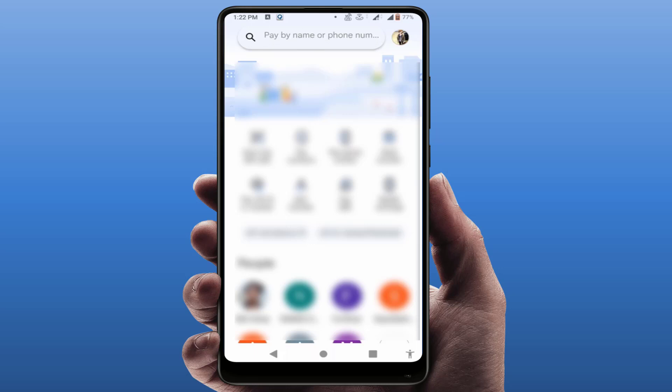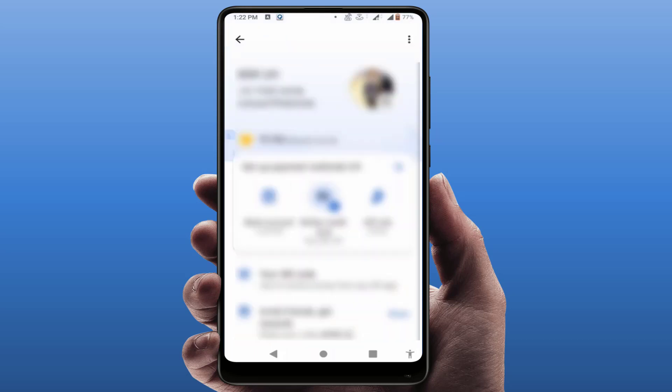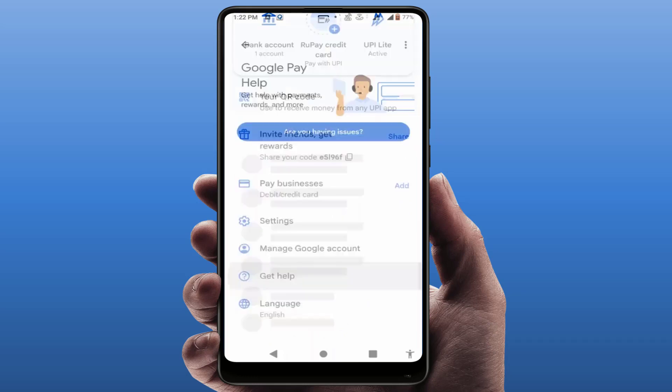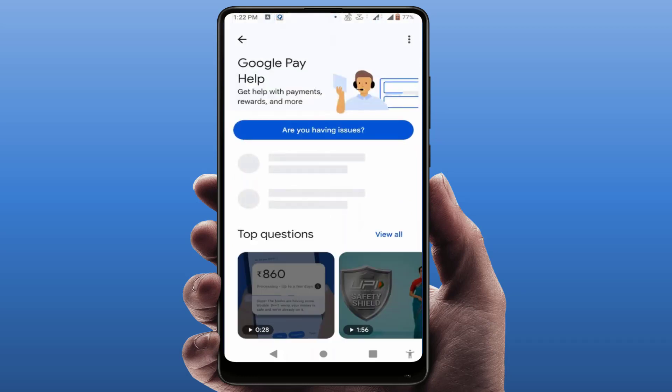First, you need to open your Google Pay app on your phone. After opening it, on the top right side corner you can see your profile picture — just tap on it. Then scroll down and you can find the option 'Get Help'; just tap on it.